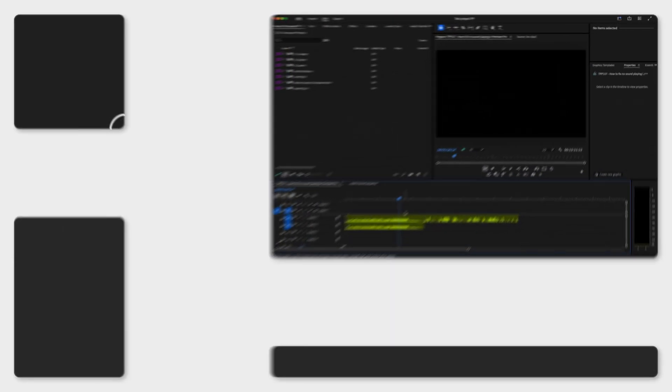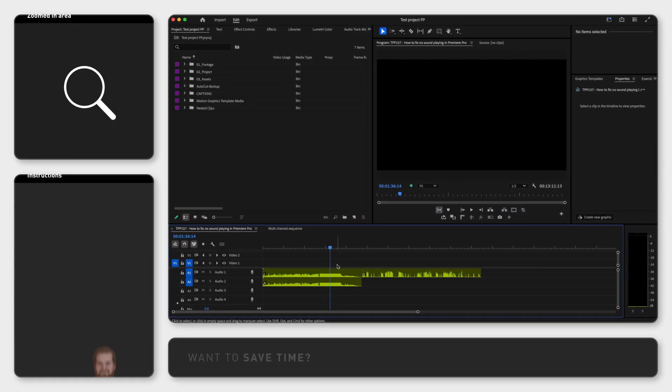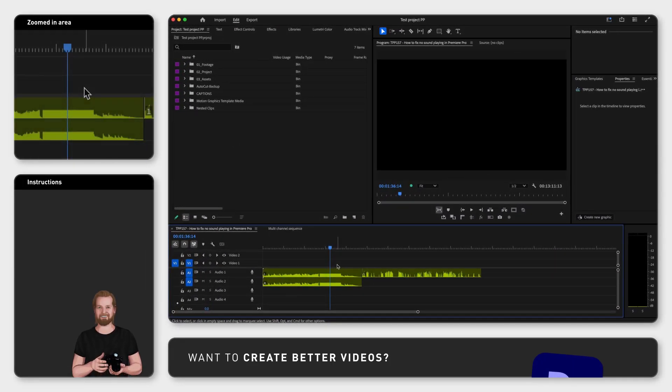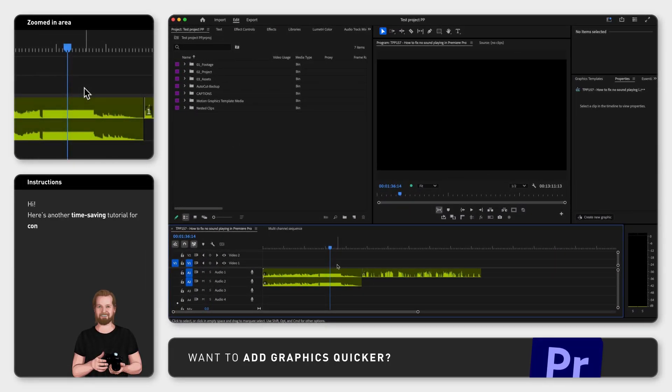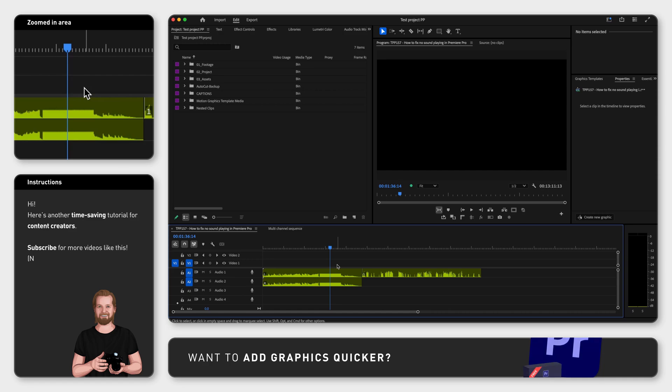If you can't hear the sound playing from Premiere Pro in one or two of your speakers, here are some solutions that you can try.